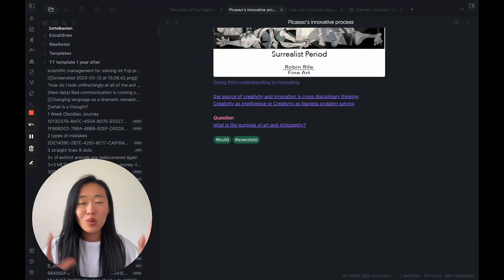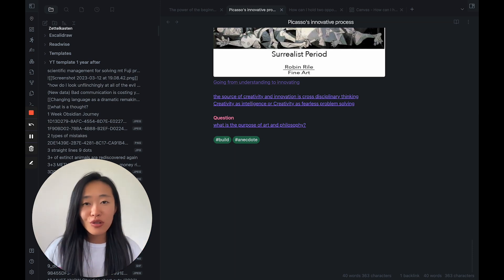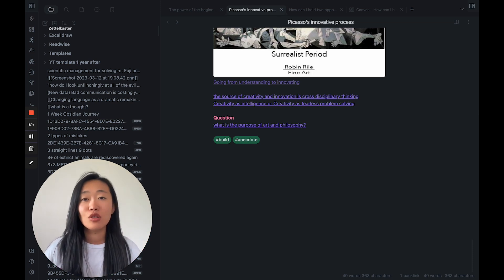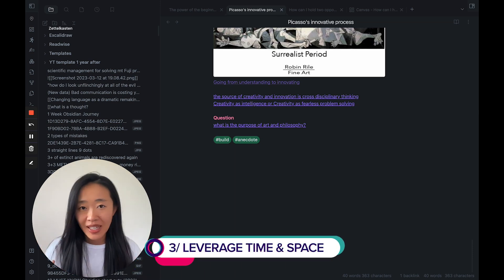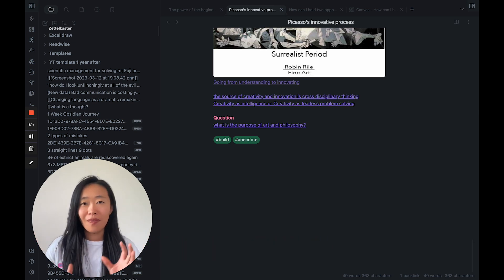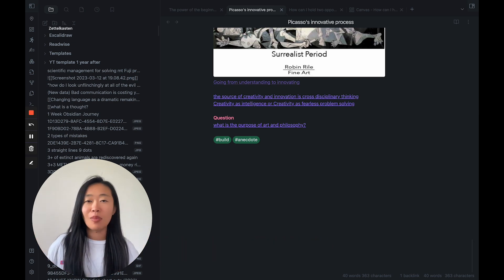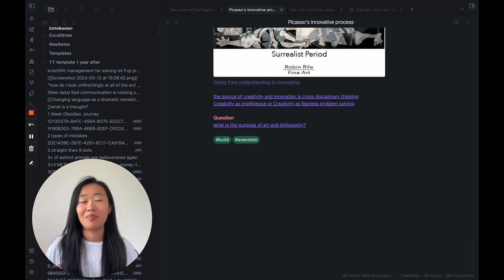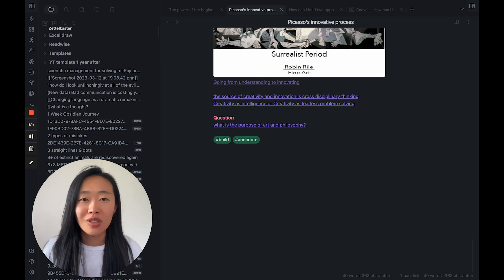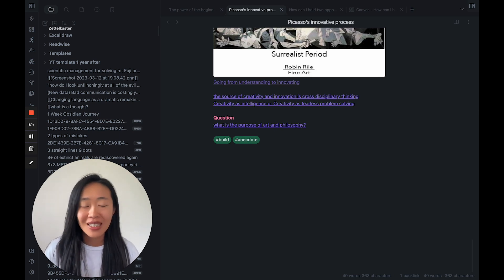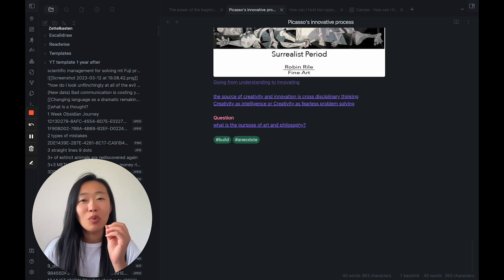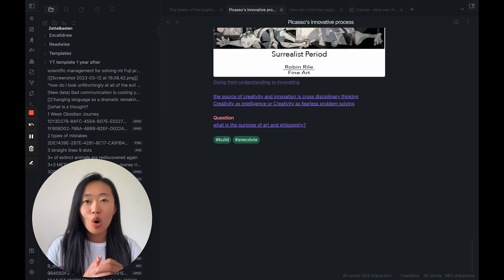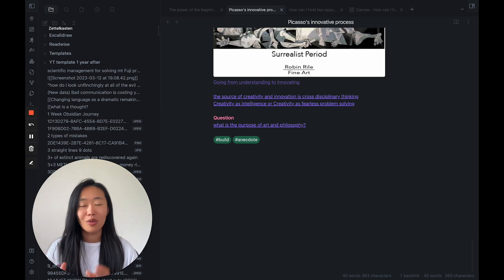Now that we have all these old ideas in atomic form, the third step is to leverage time and space. So a lot of us face this problem of okay, I've collected a bunch of things, but no new ideas have emerged. What is happening? And why do I have new ideas? Well, the idea is that it will emerge over time. So let's talk about time.